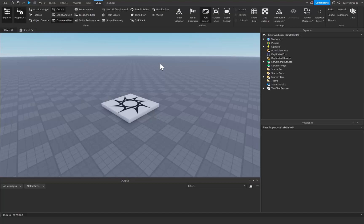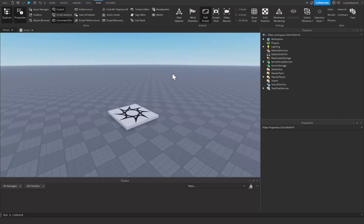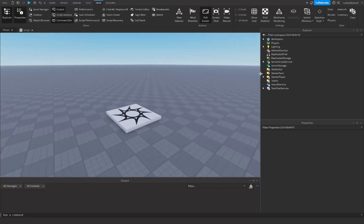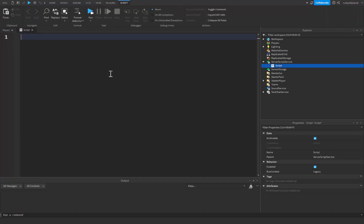In this tutorial I'm going to be explaining how tables work inside of Roblox Studio scripting. Let's get right into it. If we go over to ServerScriptService and open up our scripts, we can go ahead and get started with tables. I'm going to start off with a simple description of tables inside Roblox Studio.